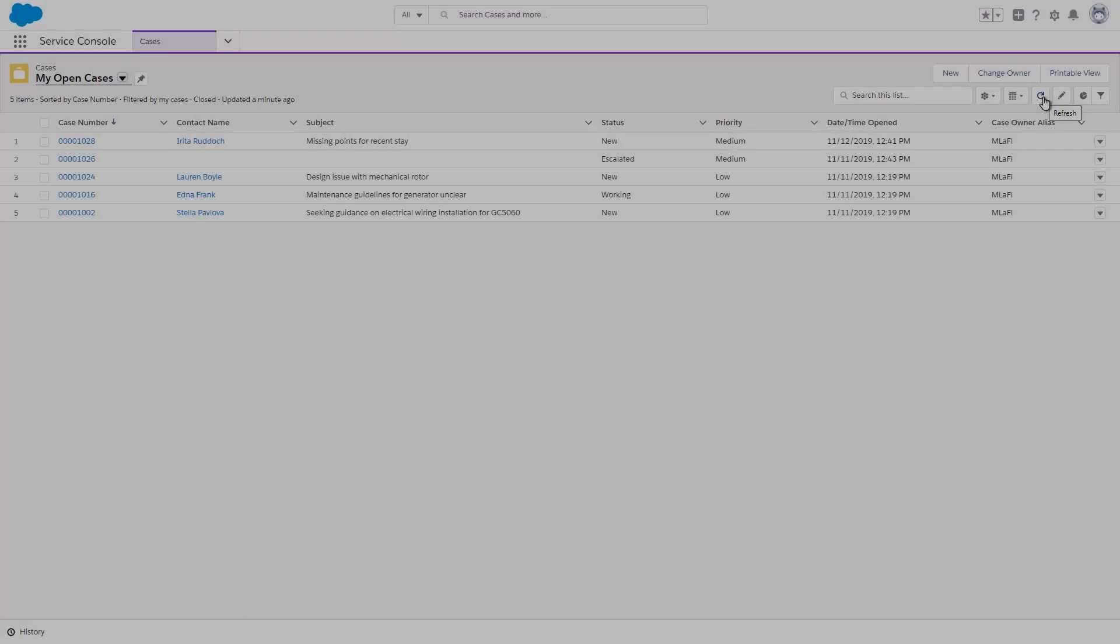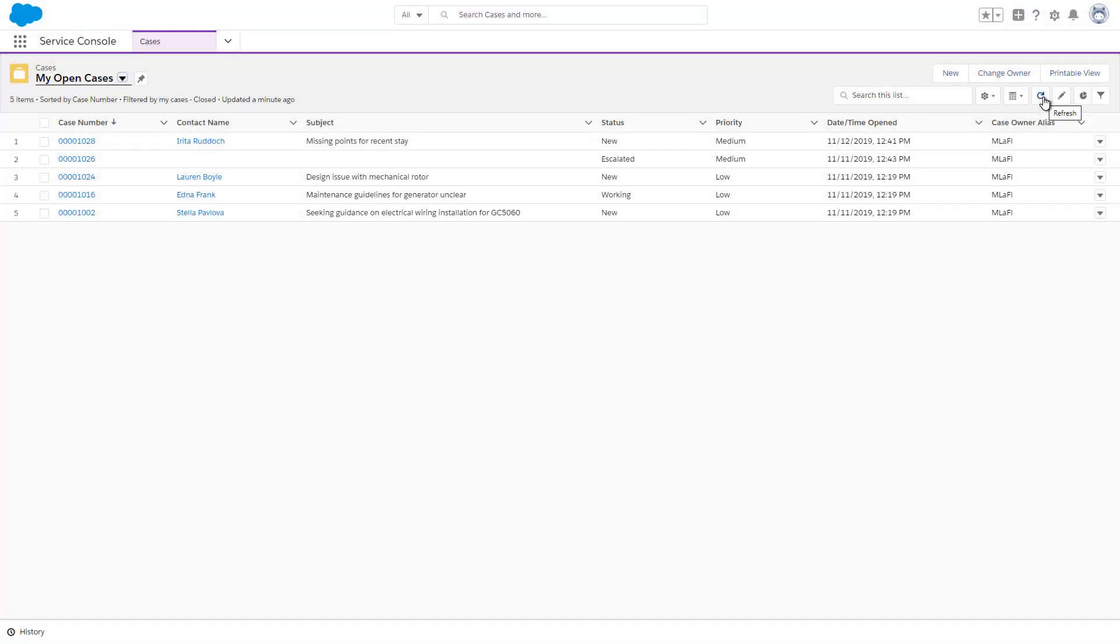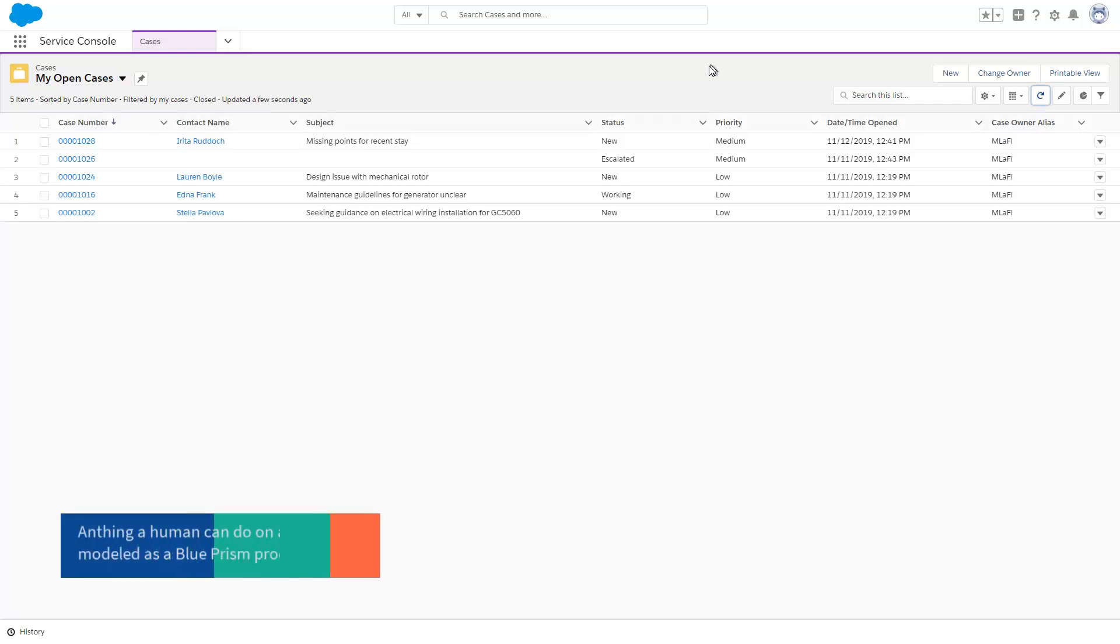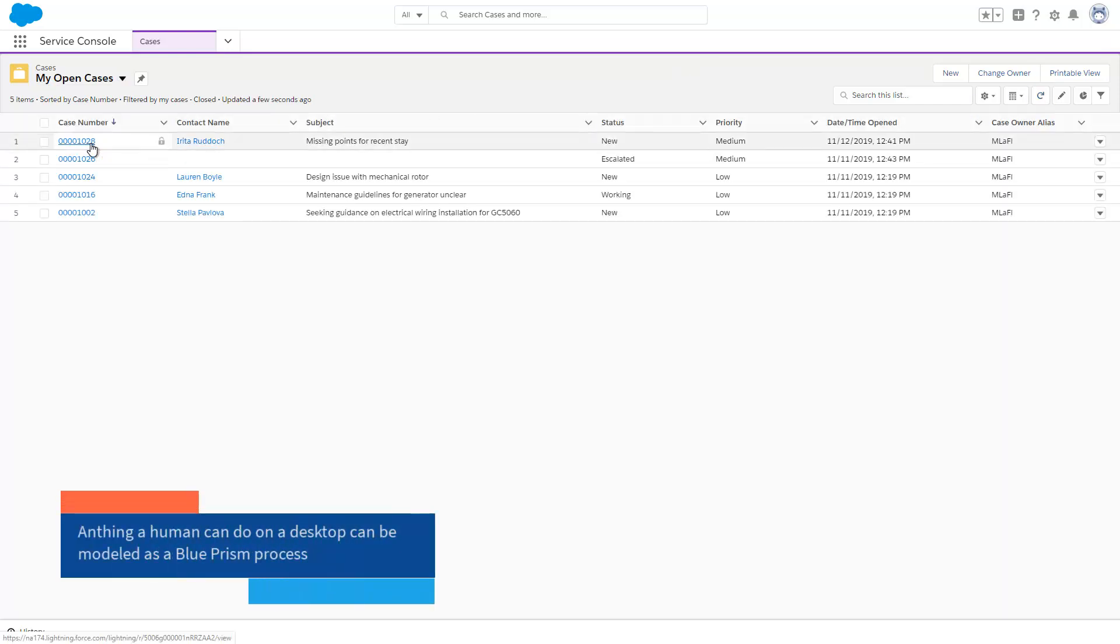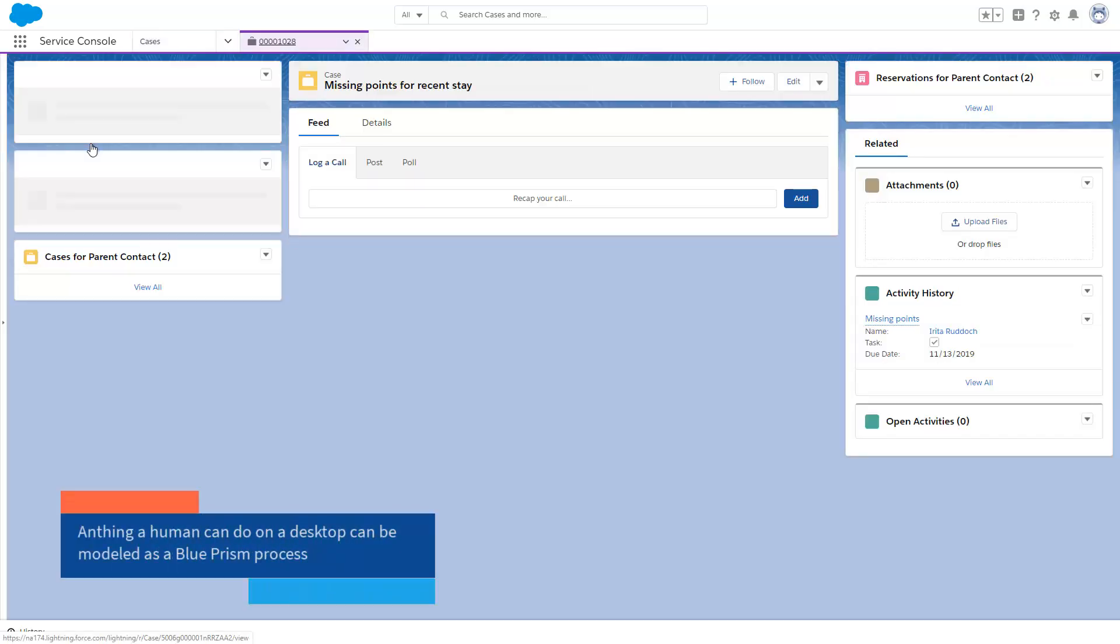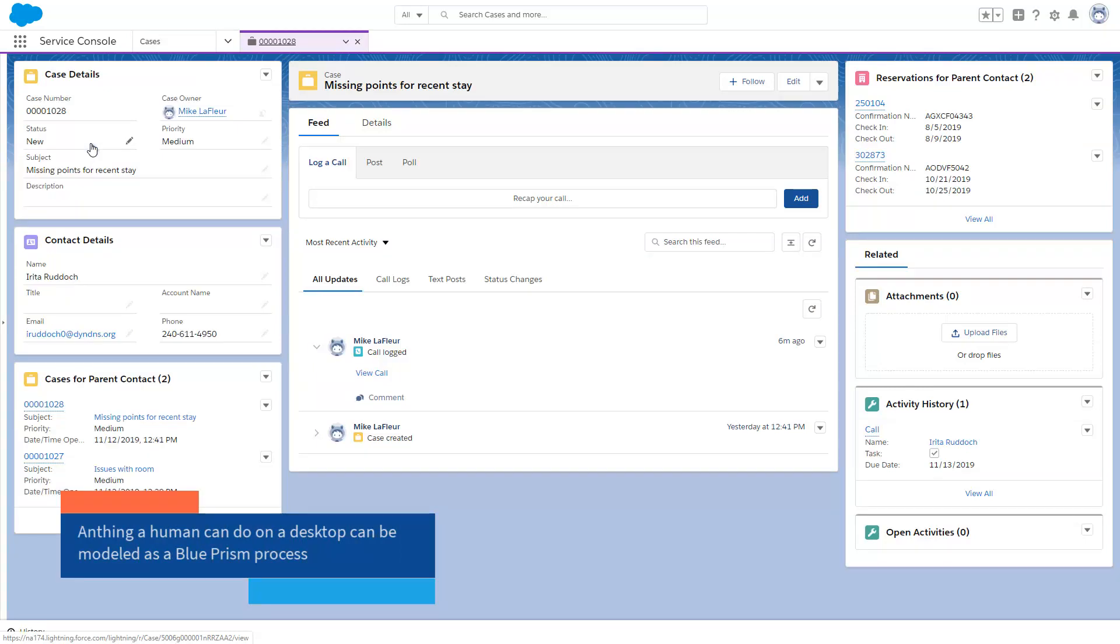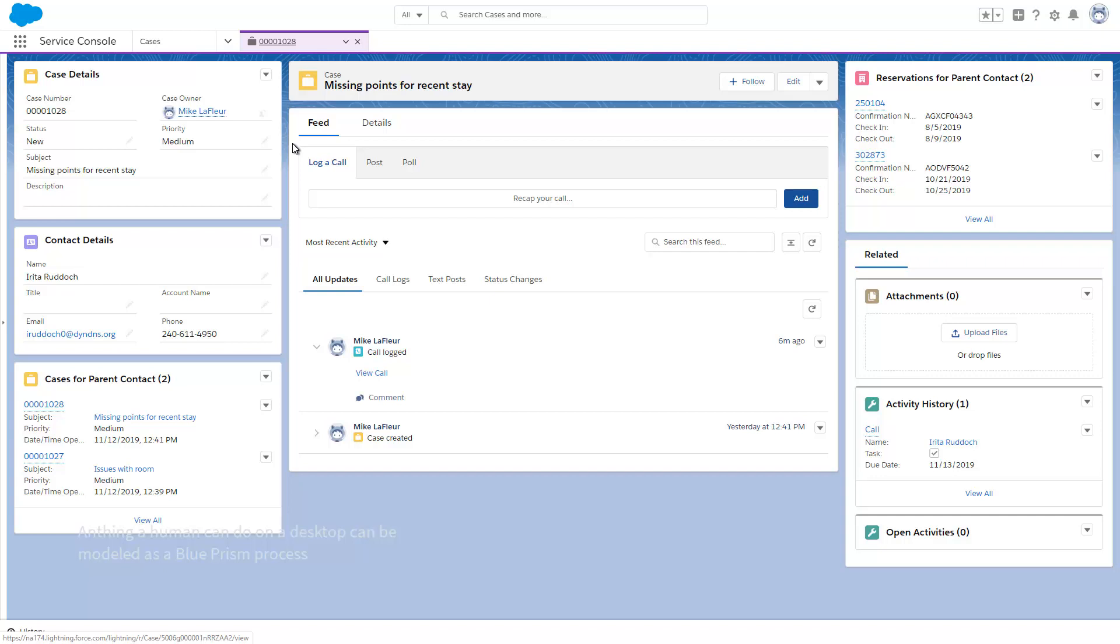As the customer service representative is connected to the call, they will refresh their work queue in Salesforce and select the appropriate case. This takes the representative to the service console, where all the necessary information to resolve this specific case will be made available to them.